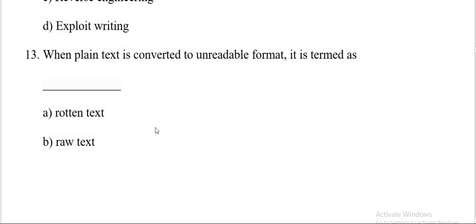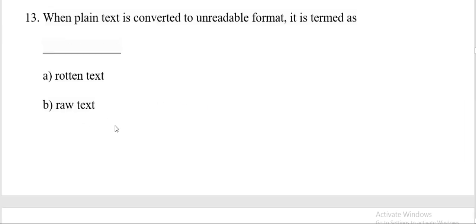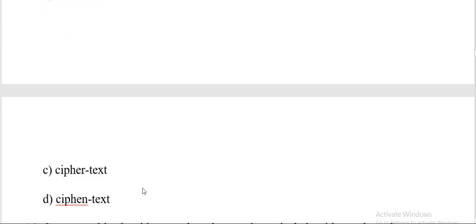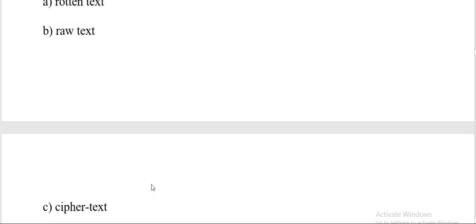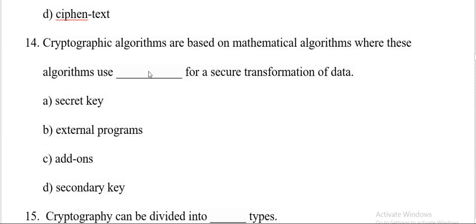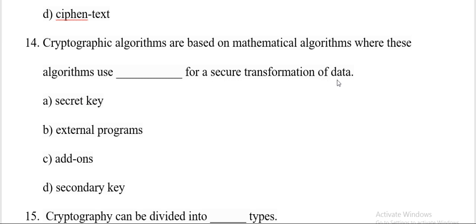Next question. When plain text is converted to unreadable format, it is termed as: raw text, raw text, cipher text, or cipher text. And the correct answer is C, cipher text. Question number fourteen.